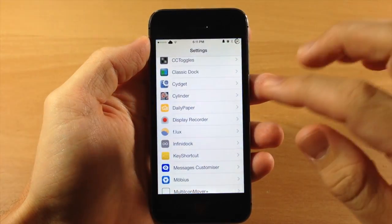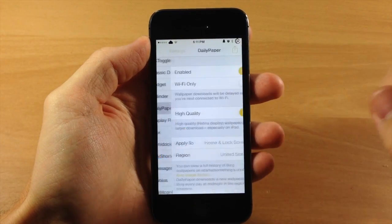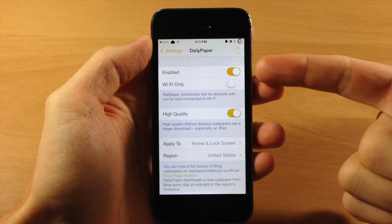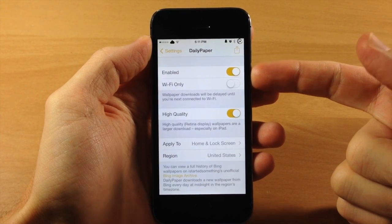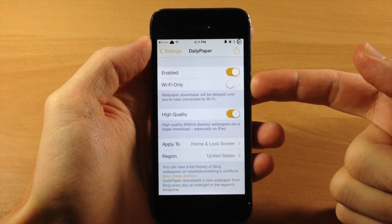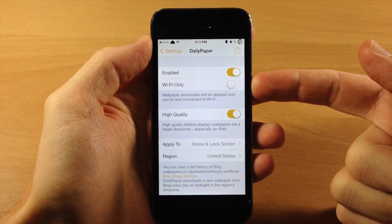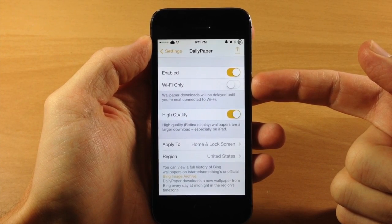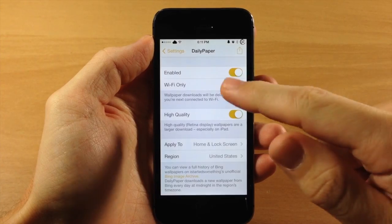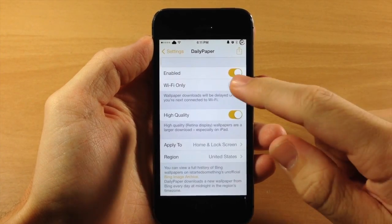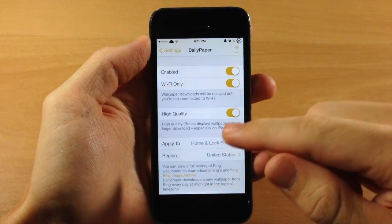If we jump into the settings and tap on Daily Paper, here are some of your options. You can obviously enable or disable it right here. You can turn on Wi-Fi only, which basically means it's only going to download those new wallpapers on a daily basis if you're connected to Wi-Fi rather than your 3G, 4G, or LTE.